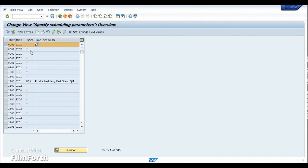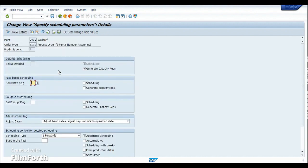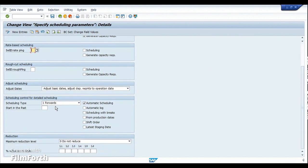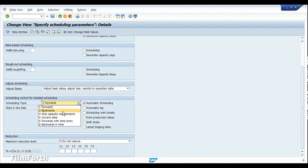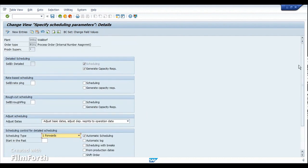If scheduling parameters should be the same regardless of production supervisor, you can assign an asterisk under the production supervisor field. The scheduling parameters define what type of scheduling happens in the process order and how dates are adjusted. In the process order you may have seen the scheduling type at the bottom of the screen showing forward, backward, current date, capacity requirements, etc. These values appear automatically when the order is created because they are pre-configured with the plant and order type combination.